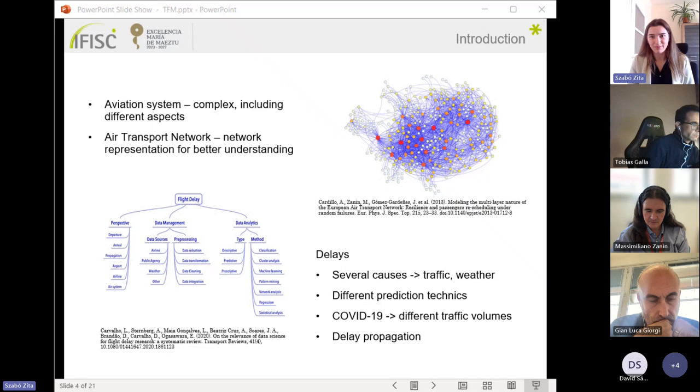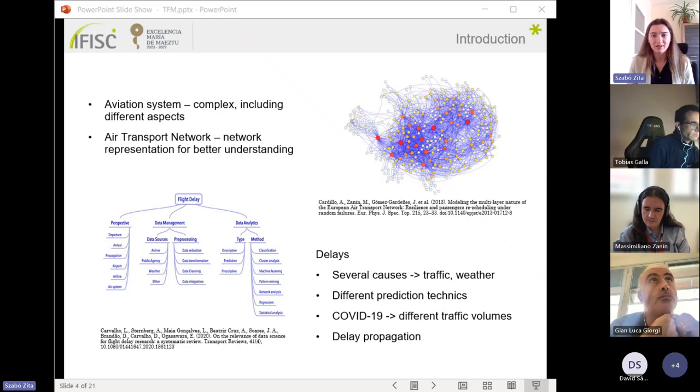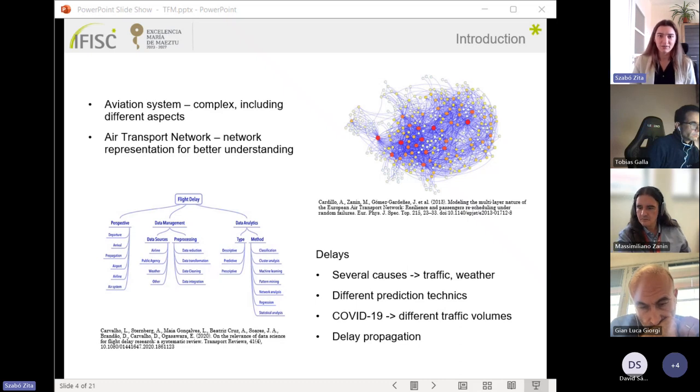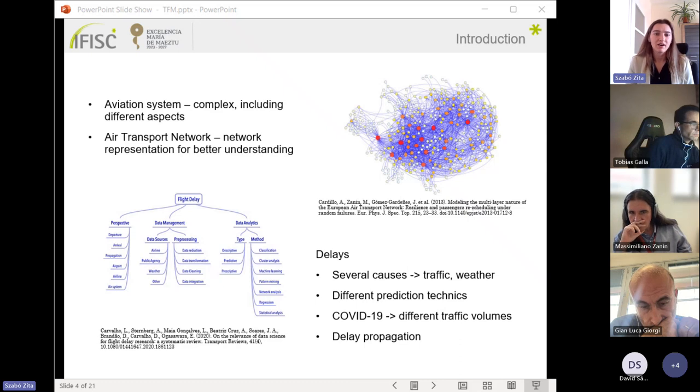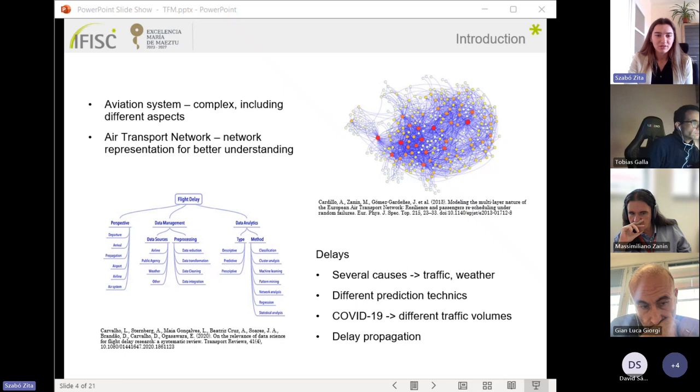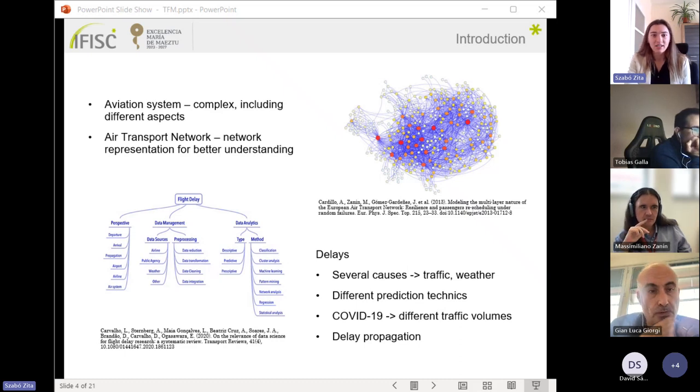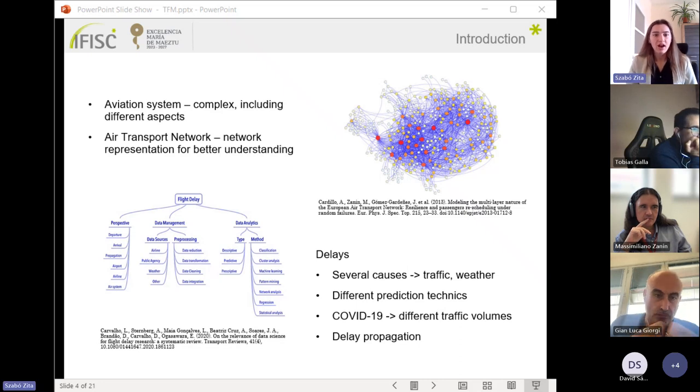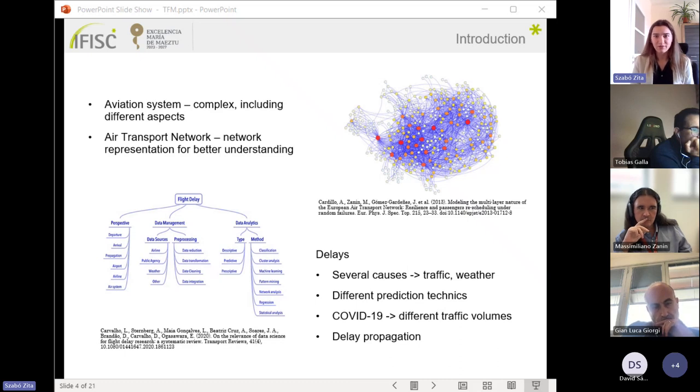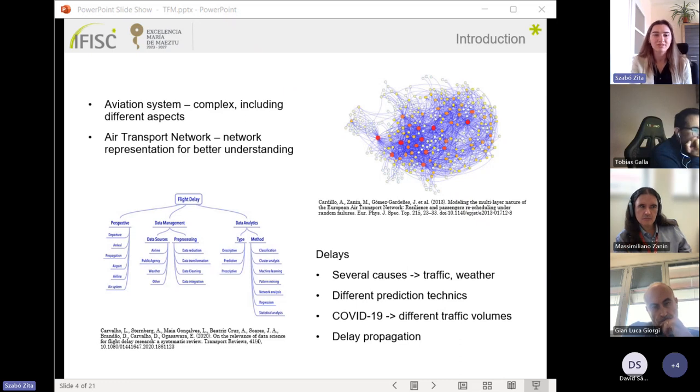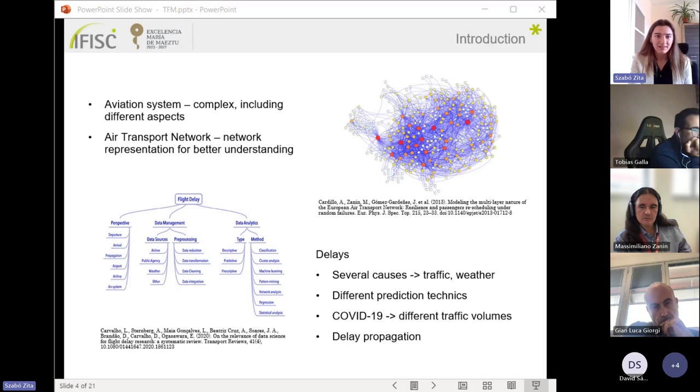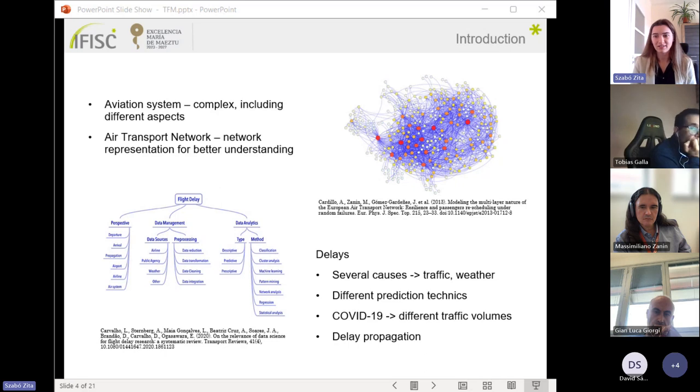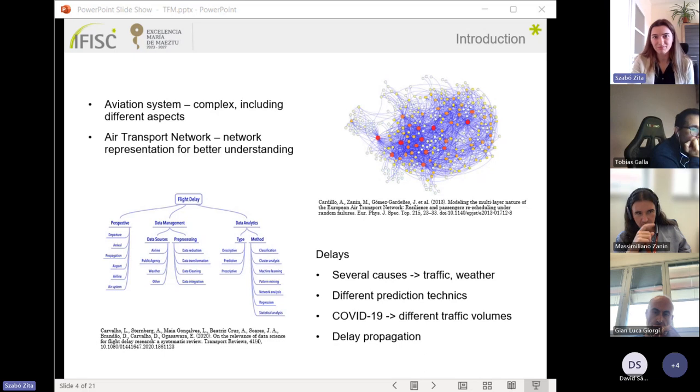The problem of flight delays is a really complex problem that involves more causes, for example weather conditions, technical issues, or traffic in our case, which means the number of daily flights. It also has different prediction techniques, for example made by data analyzing or machine learning. Why do we choose traffic for this study? Because high traffic can lead to the saturation of airports, where even minor disturbances can cause delays and delay propagation. To examine these different traffic volumes, we can use the COVID-19 season where this traffic was reduced.